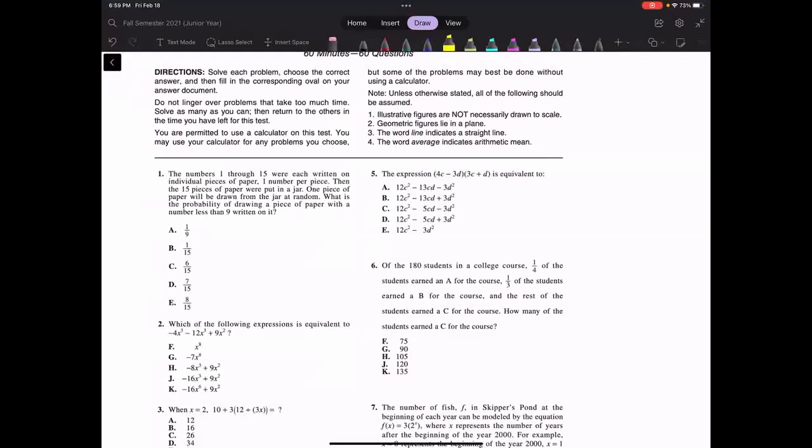Hey everyone, this is Kenny from Todd Tutoring. Today I'll be going over the first 10 questions on a basic walkthrough of the ACT math section. We'll be going over the first 10 questions of the ACT math section that's released every year in their practice exam.